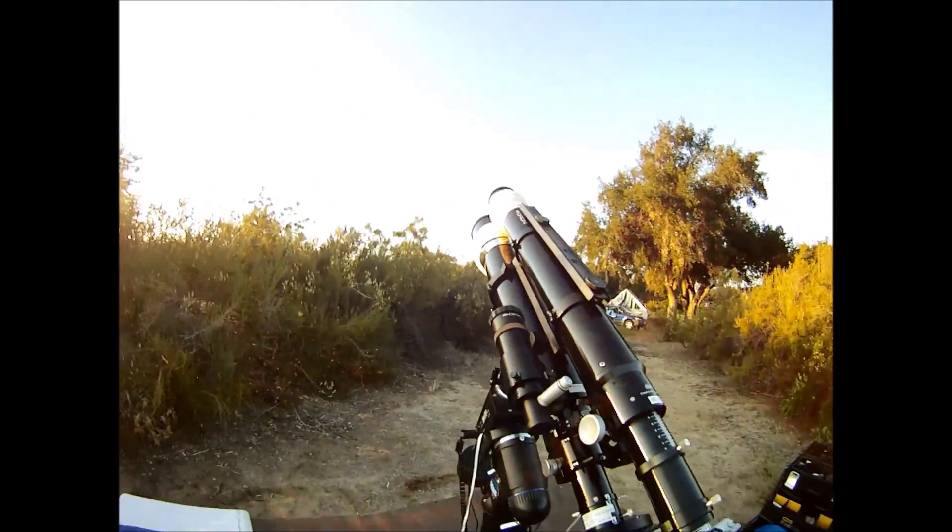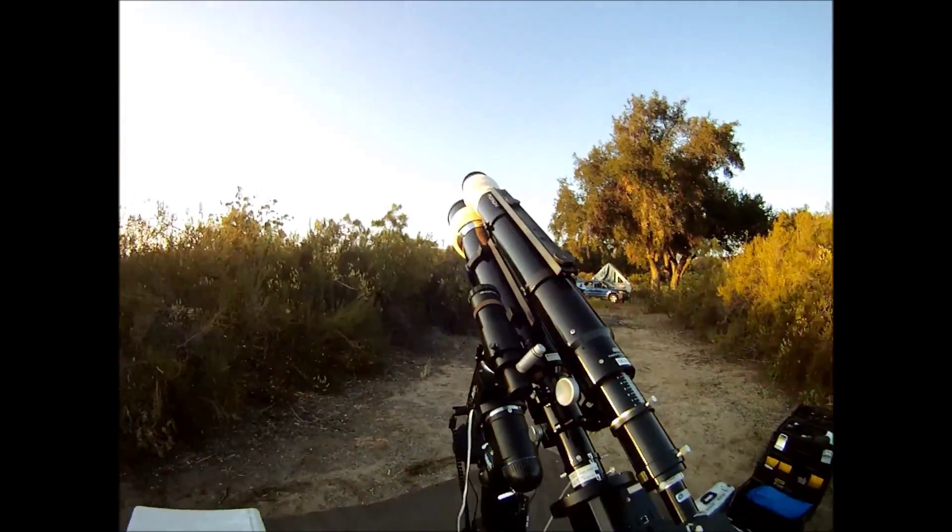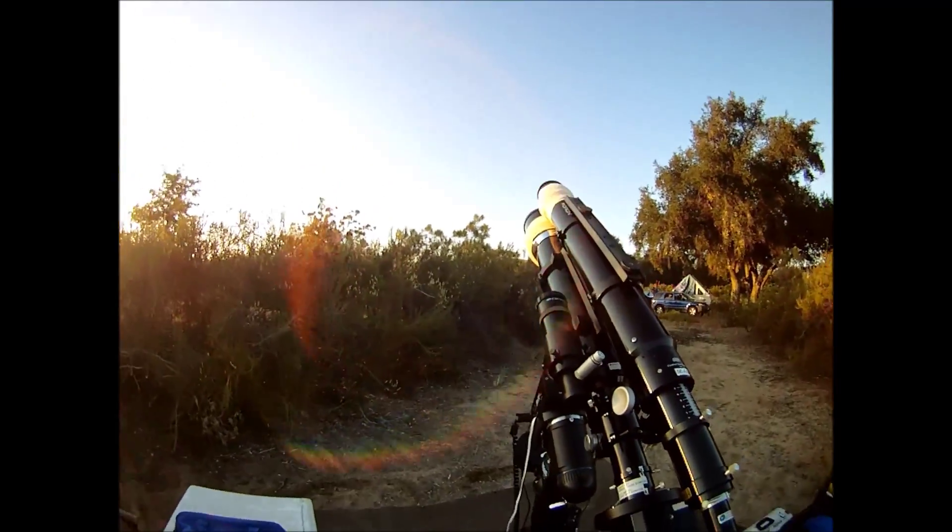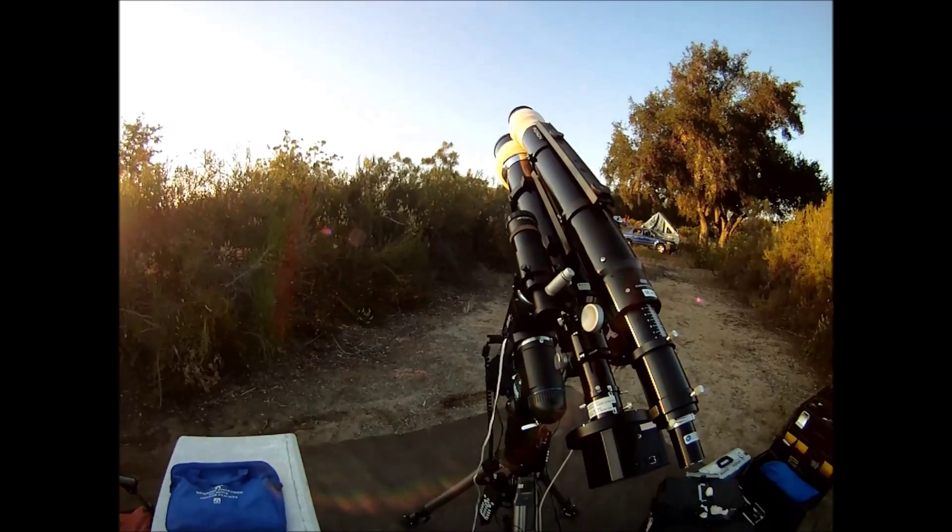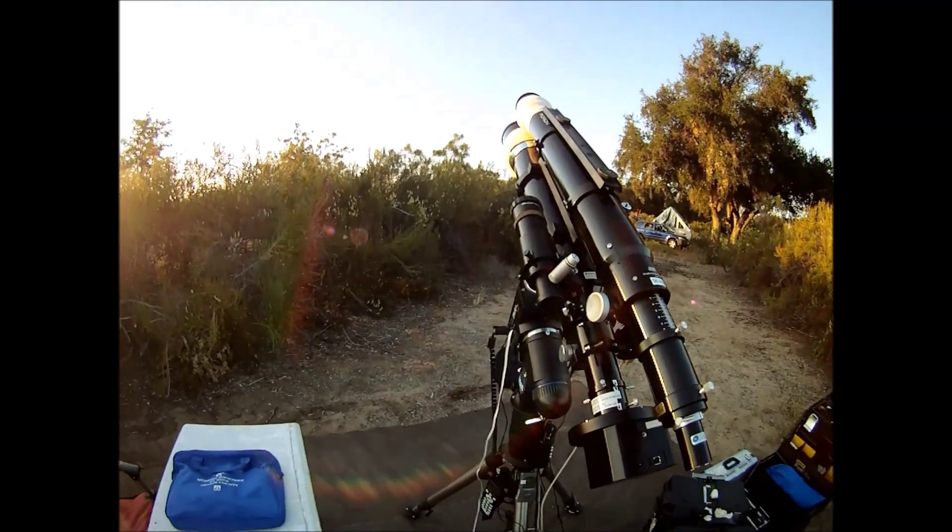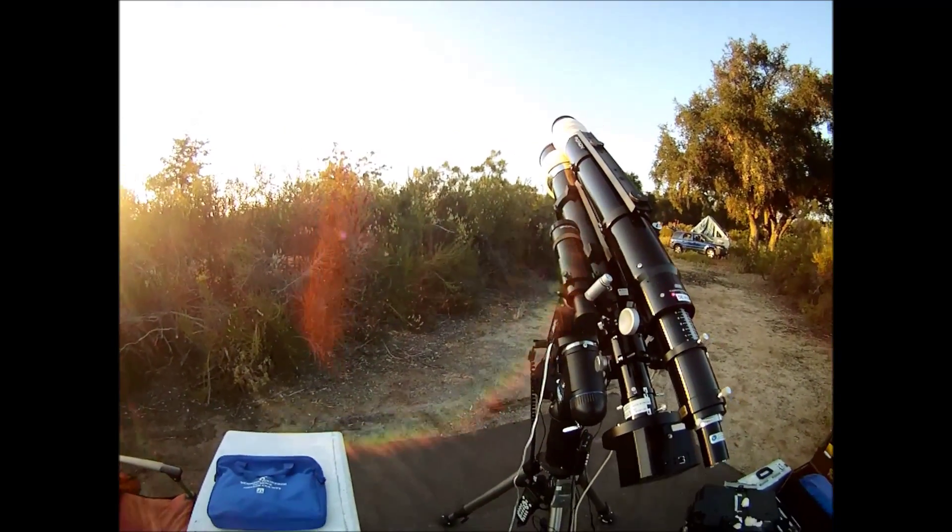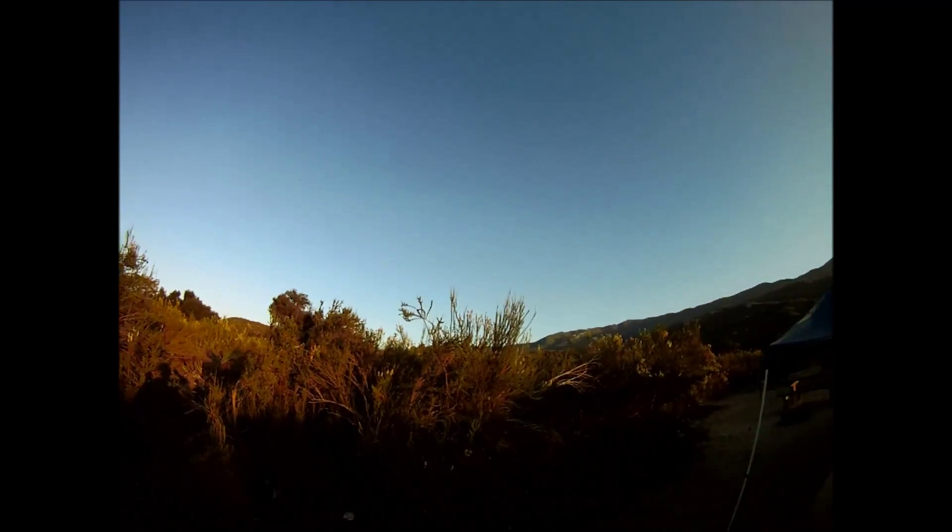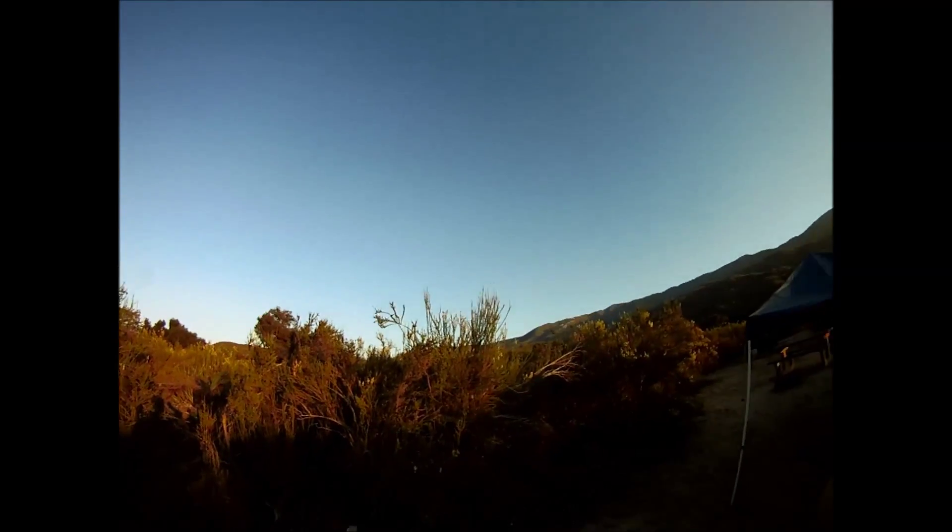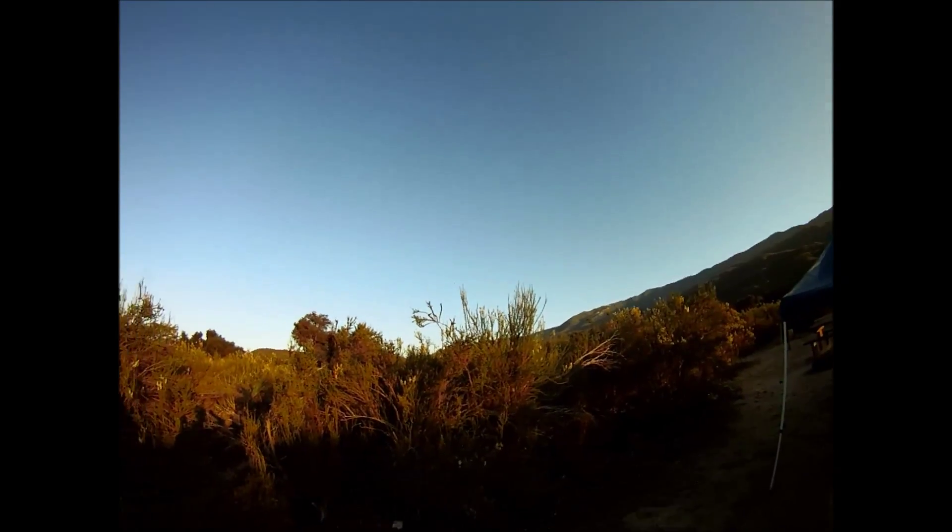Tonight there looks like a haze in the sky but overall a clear night. The humidity tonight will be high. It's a good thing I have dew heaters installed.